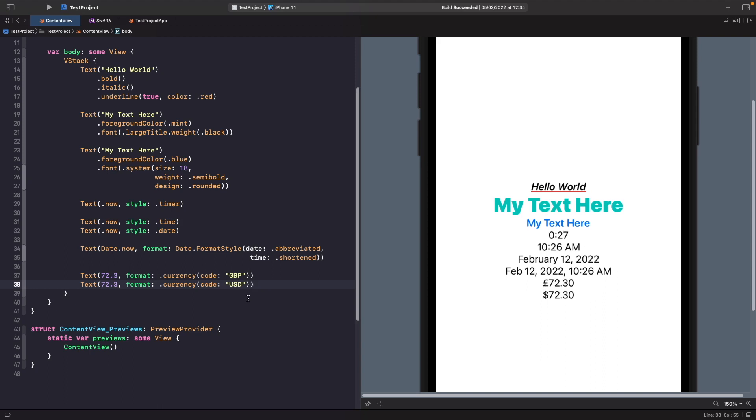And this could be really useful when you're working with multiple currencies because you just need to specify and pass in the currency code and let the text view handle the formatting itself. But we could also do as well within text we can actually also give it a date range as well. So we can actually specify a to and from date range. So let's see how we can do this now.